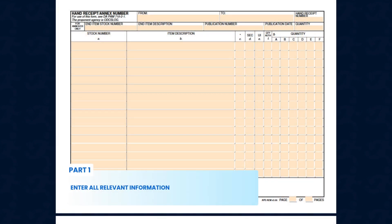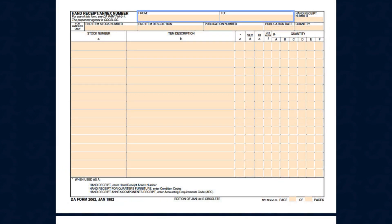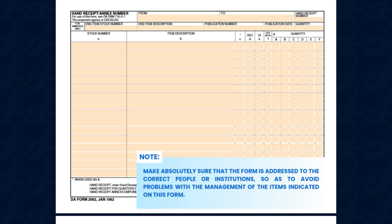First, enter the names of the persons, proponent agencies, or organizations that are issuing and receiving the fully accomplished D-2062 form.